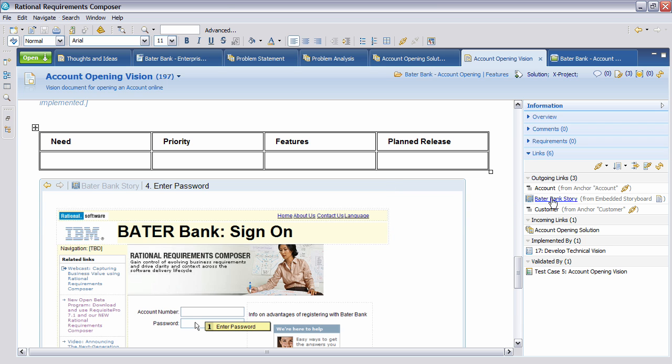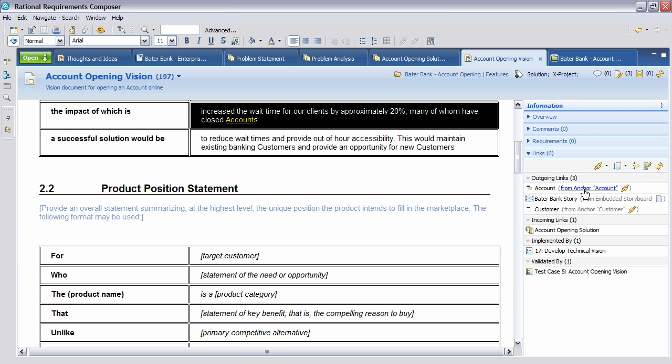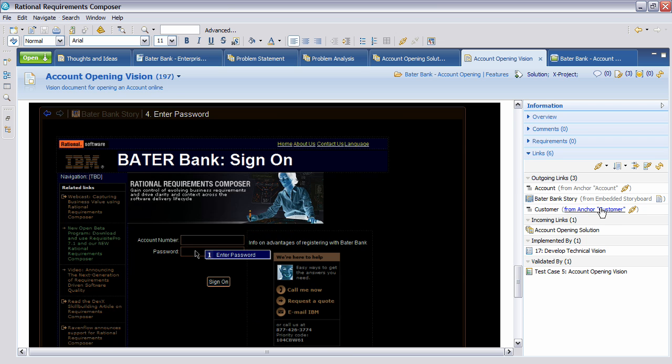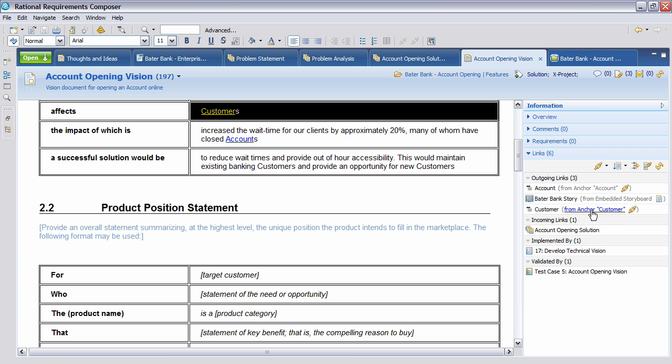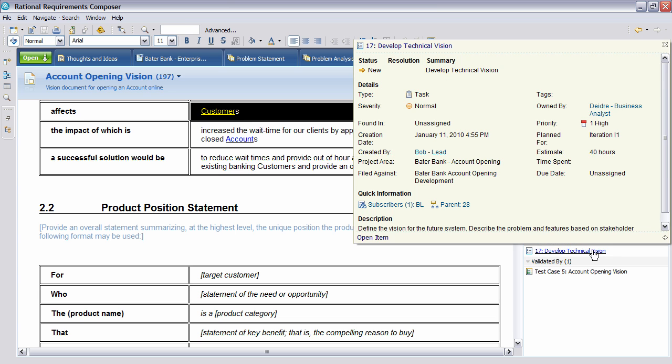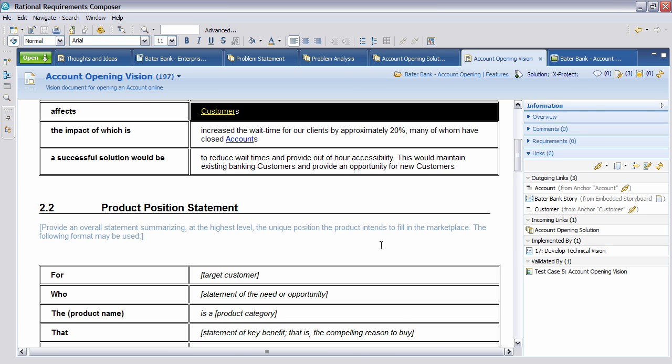And what you can see here on the right hand side is various links that we have. So you'll see here that we have a link to an account, so I can click on it to navigate. You can see here we have an embedded story, but also here we have a customer engagement. But also we have some other links. So for instance, we have one here that actually makes a reference back to the original work item. Task number 17, develop the technical vision. You'll see that this was created by Bob, Deirdre is the owner, and once again you can see the priority and so on. So it allows us from Rational Requirements Composer to link back to that original task and to see in situ what is happening and maintaining the progress.